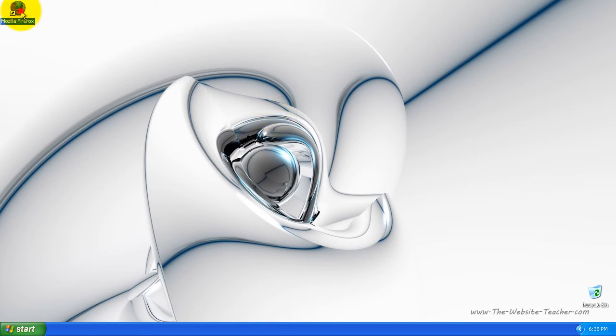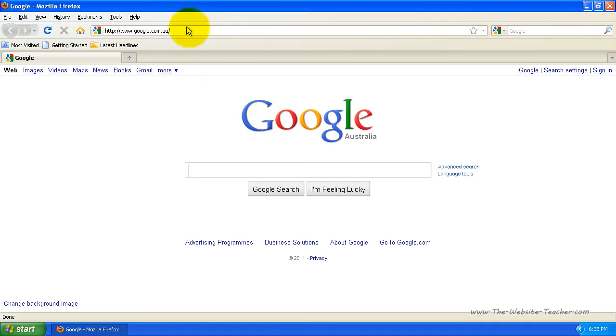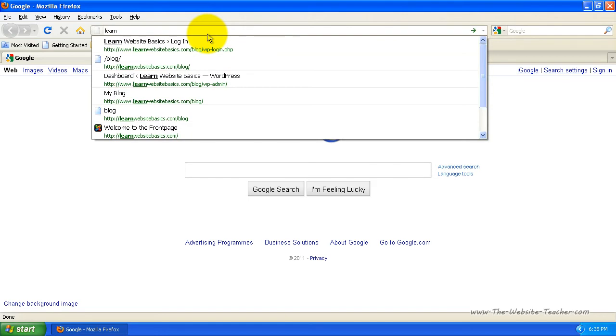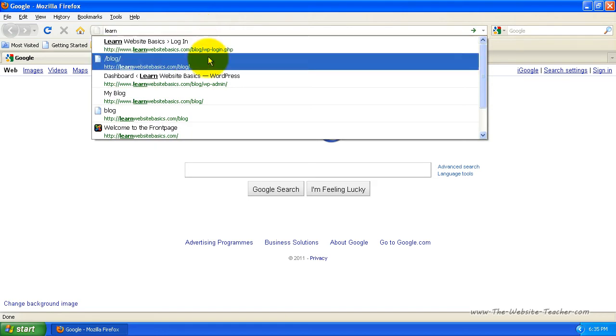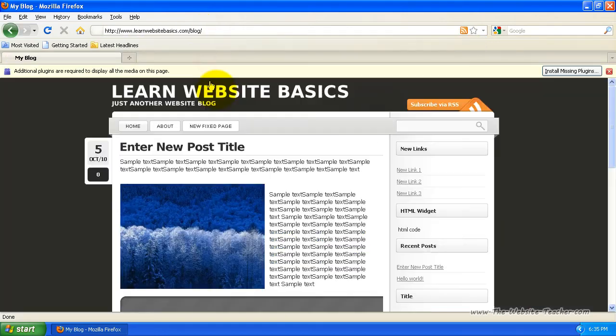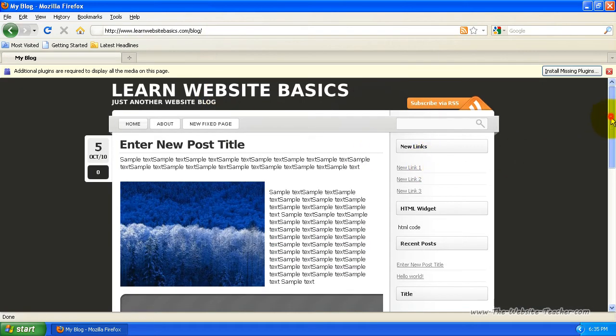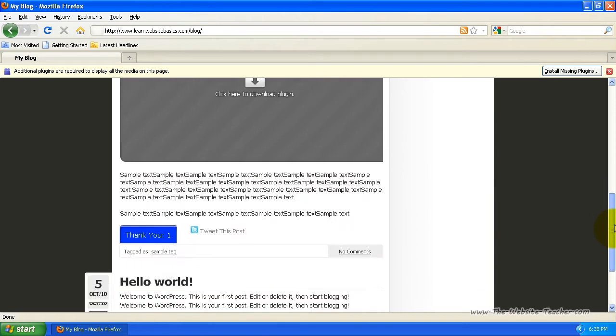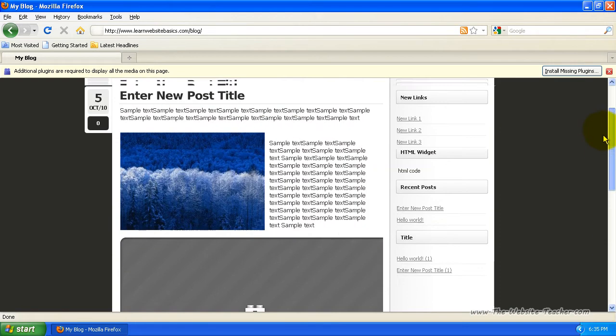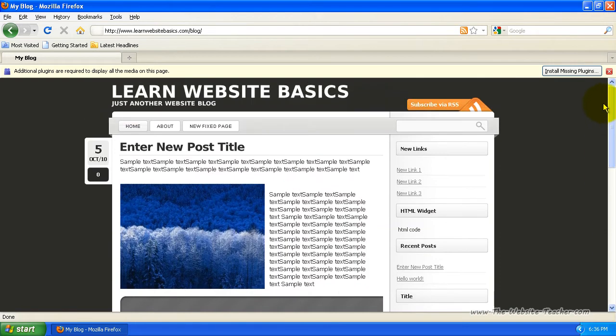So first, just open your browser and now you need to go to your site where you actually have WordPress installed. So here's my sample blog, which I've left for a while so that I know it's definitely out of date.